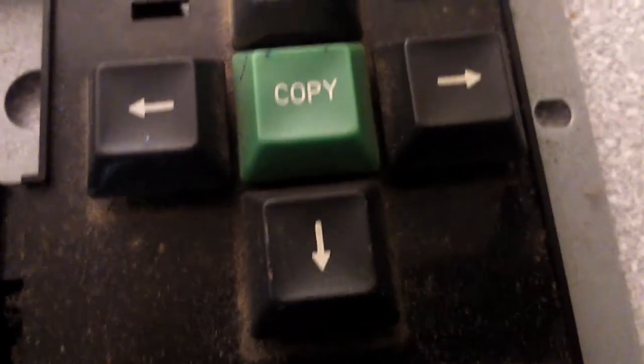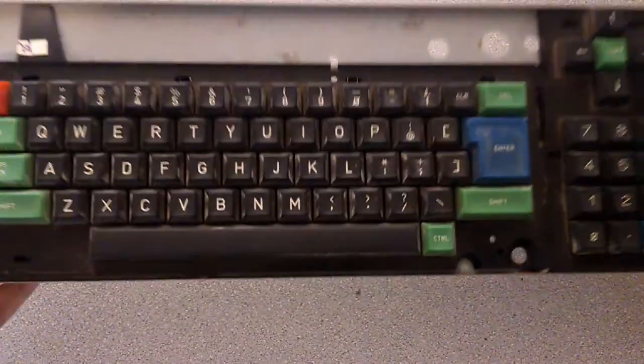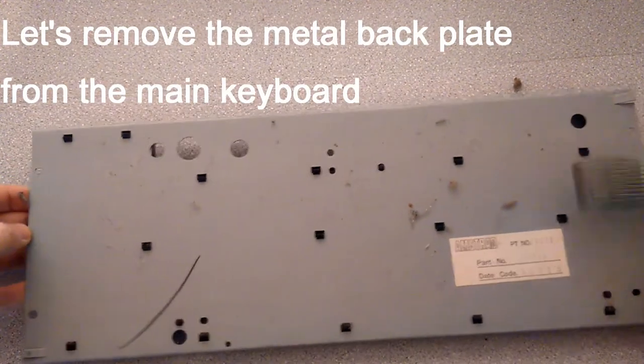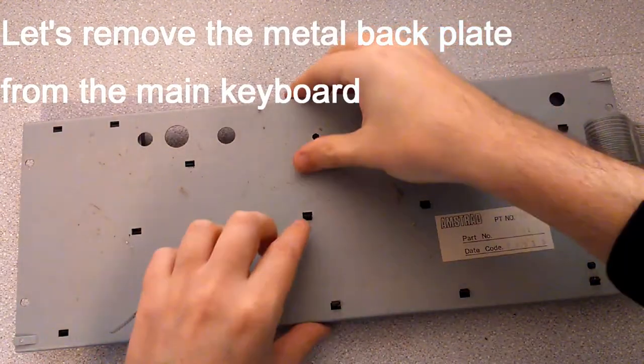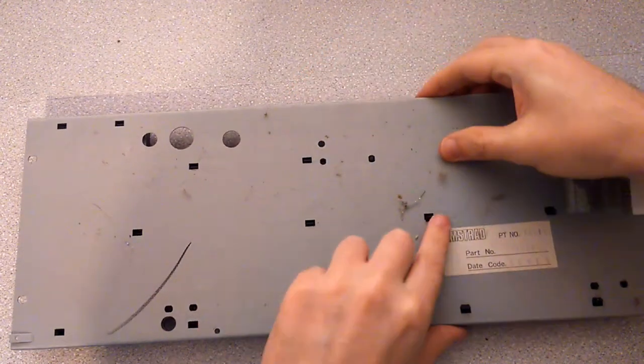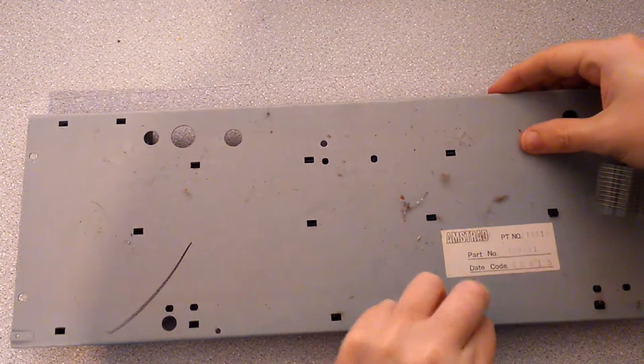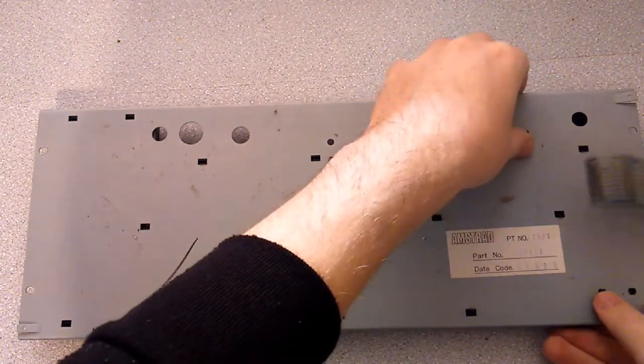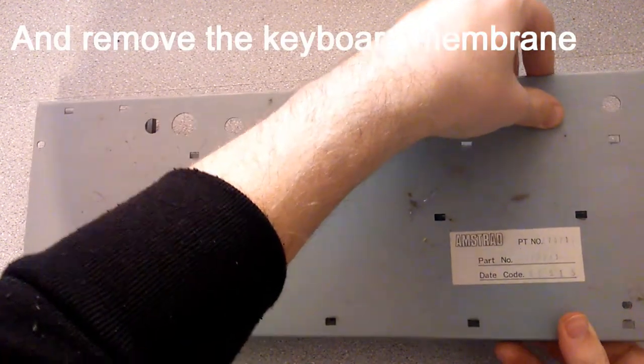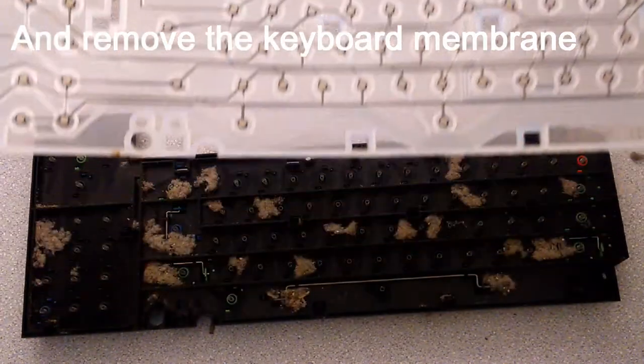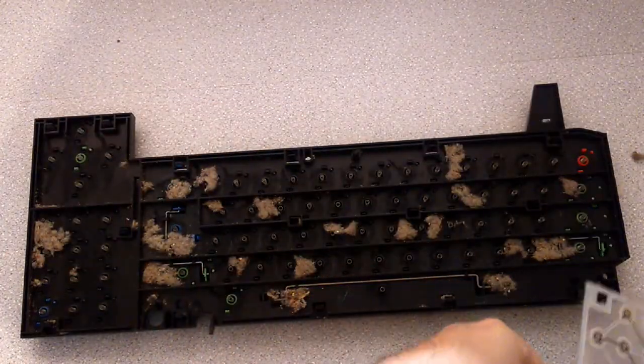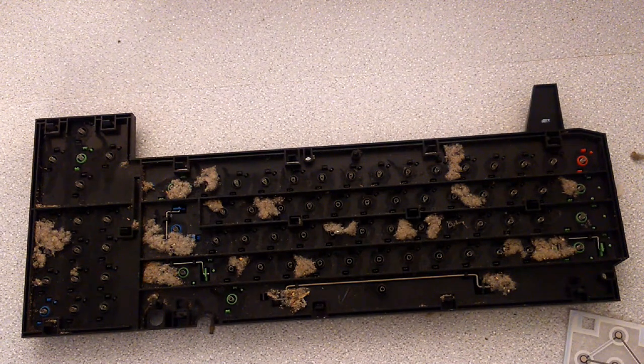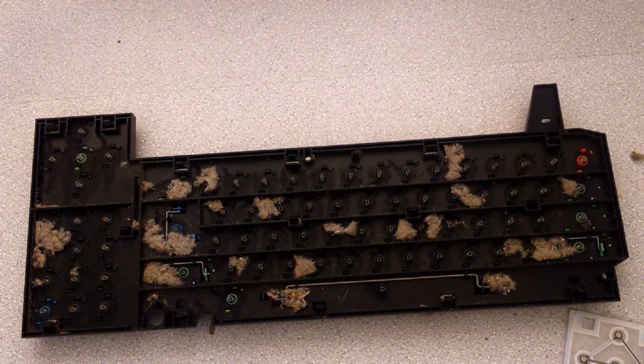Oh my god. This is what your keyboard looks like.